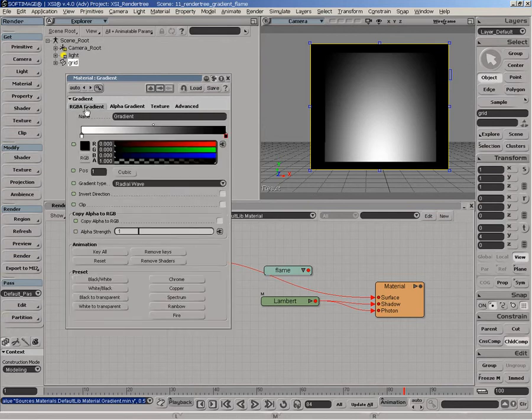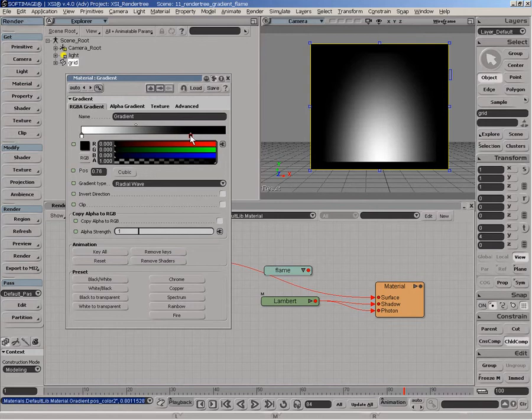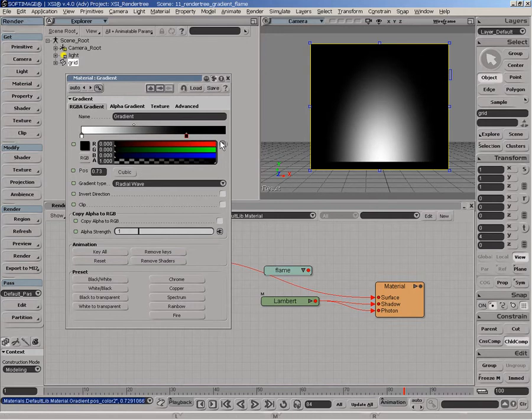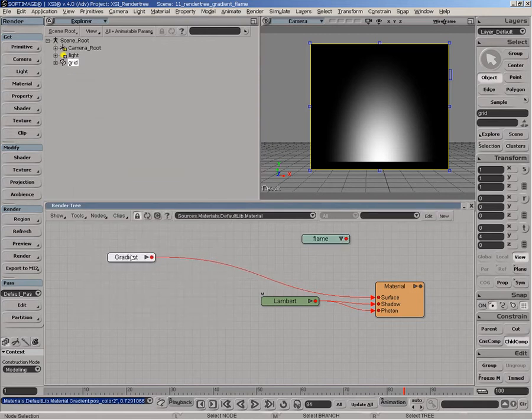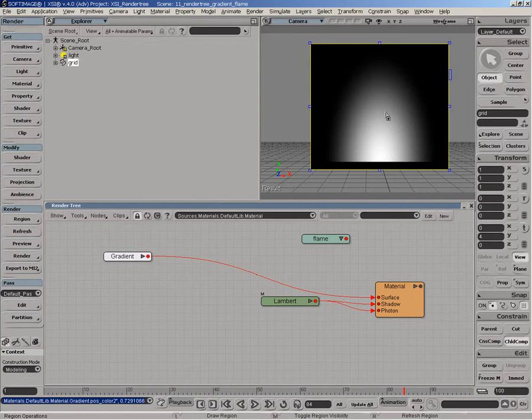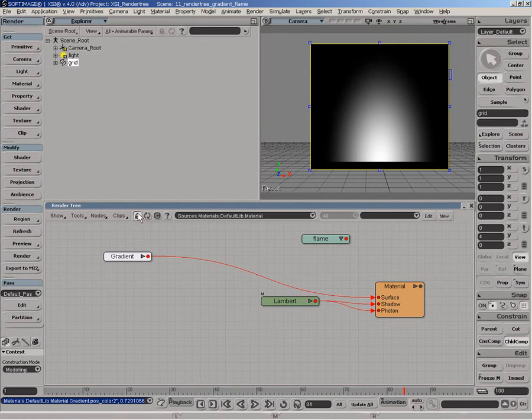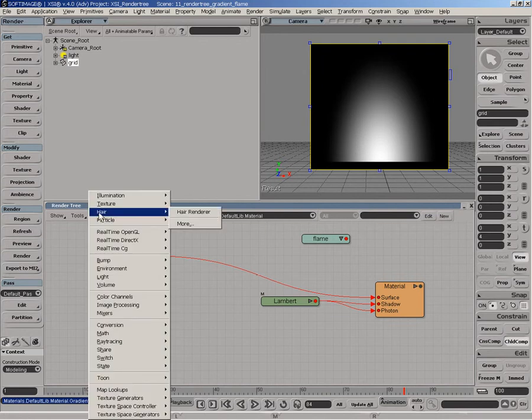Now we need to go back to gradient color and start to adjust slightly the color here in order to get this round flame look. Now the next step here is to take this gradient color and take this white color that fades to black and modulate it with the fractal shader.